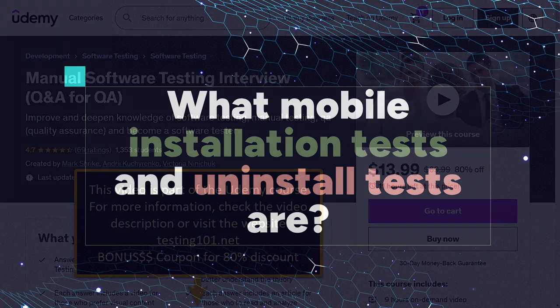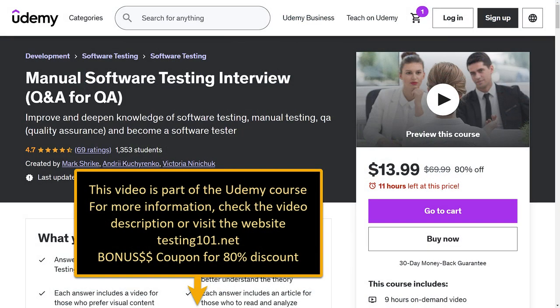This video is a part of the Udemy course Manual Software Testing Interview Q&A for QA. For more information, check the description or visit the website testing101.net below the video.